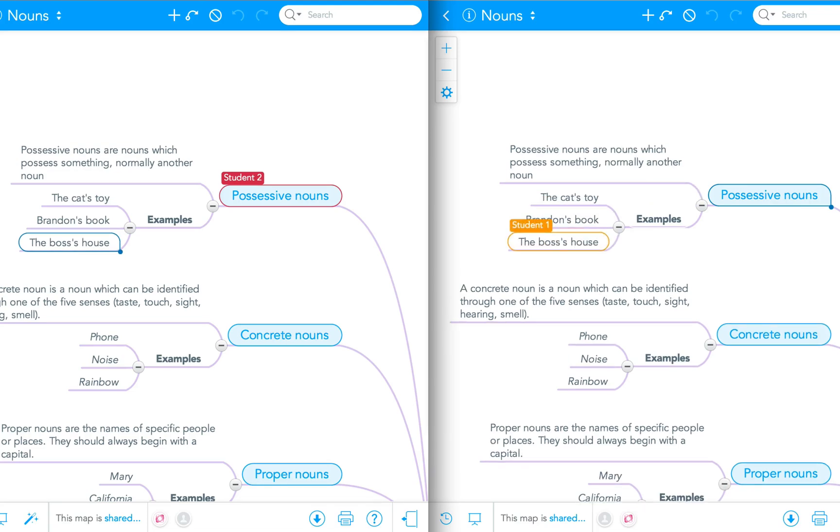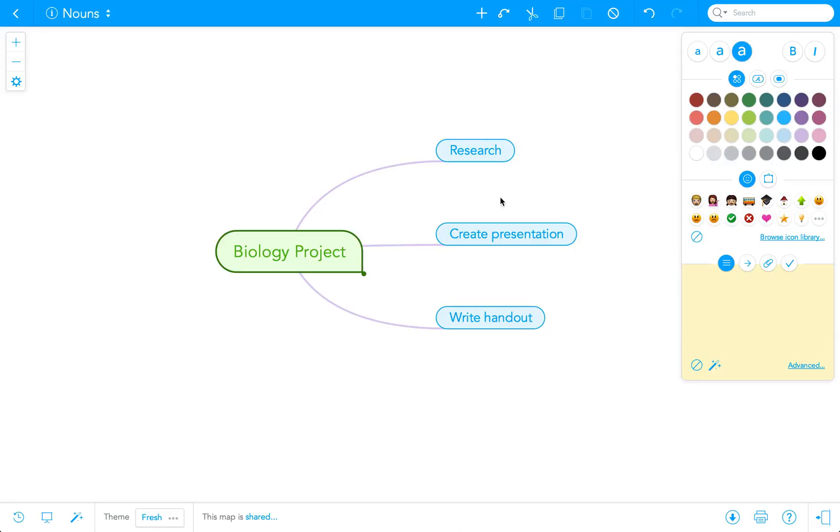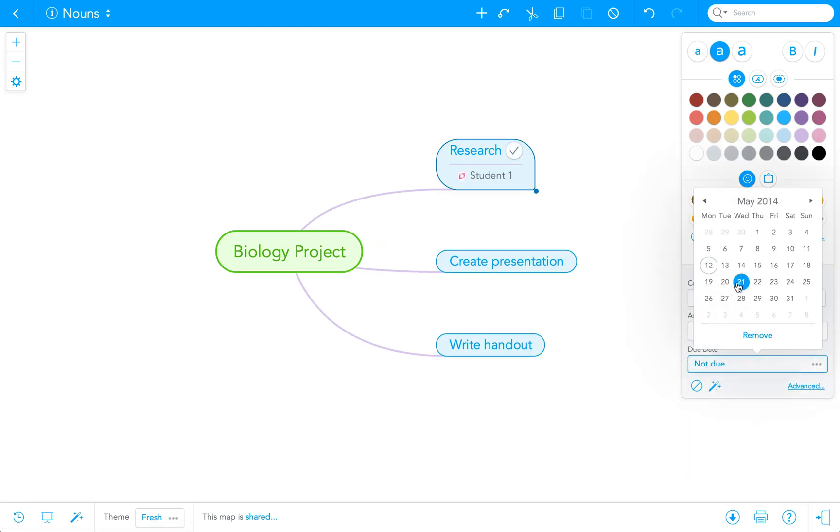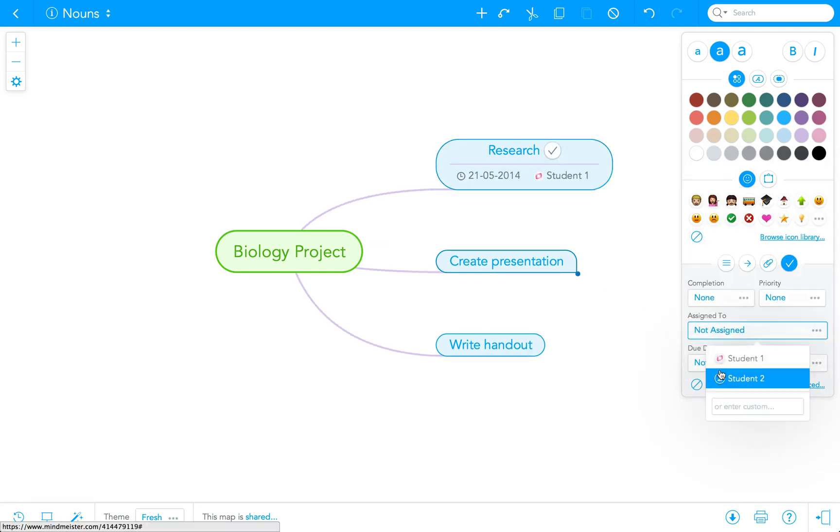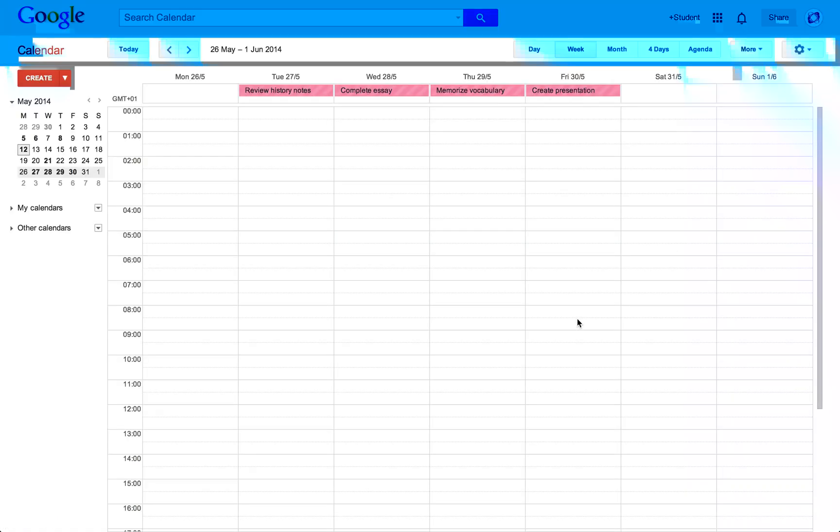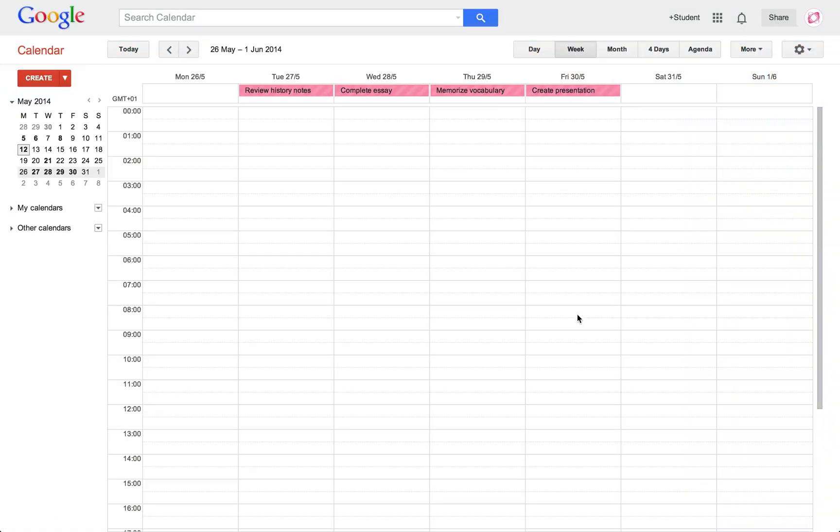After the initial planning phase, you can easily assign tasks and due dates to students. For a streamlined experience, tasks can be integrated into Outlook or Google Calendar.